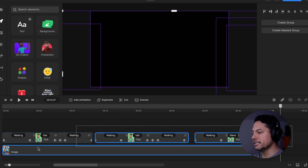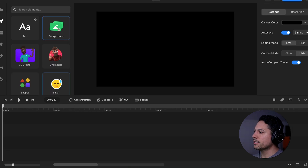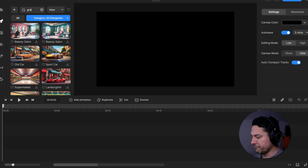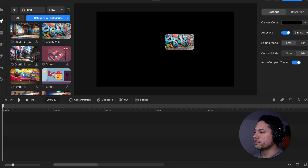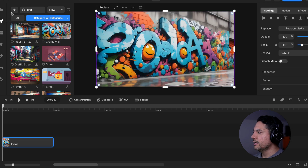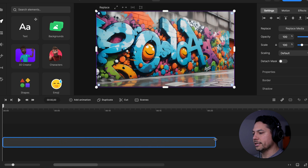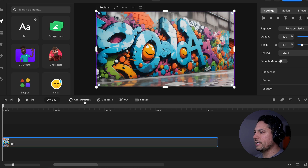Let's go ahead and delete these and start from scratch. I'm going to go to my backgrounds and search for graffiti, and it'll pop in that graffiti background wall. I'll drag that onto my canvas, drag it out to about 20 seconds, right click it, and rename it BG for background, just so we can stay organized.